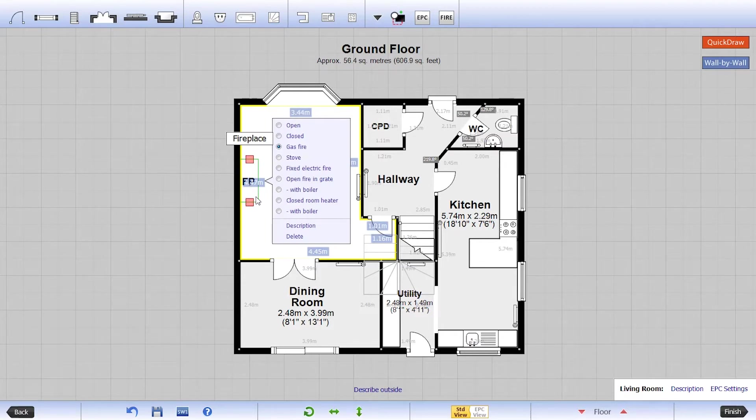Multiple selections are also available for fireplaces including gas, electric, and boiler options.